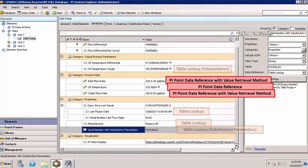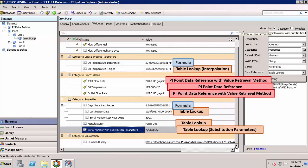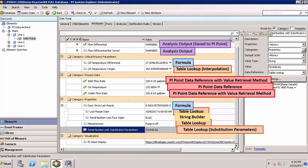We can look up values from tables internal to AF or from linked external sources, perform simple calculations using formula data references, manipulate elements and attributes with StringBuilder, use analysis servers to complete more complex calculations that may or may not be saved to PI tags, and finally build web links, in this case a link to a PI Vision display specific to our line 1 element.